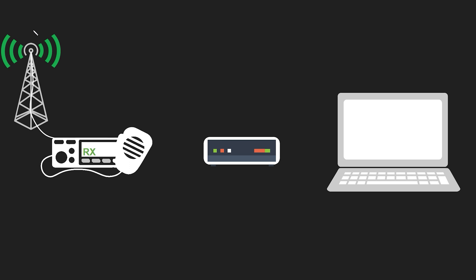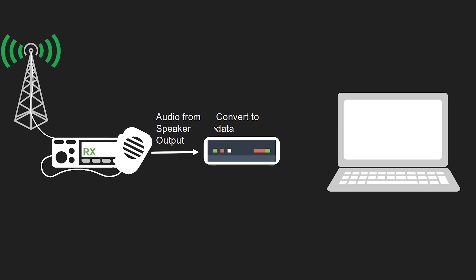Then on the receiving end I'll just go in reverse so the radio would receive the signal and then the audio from the speaker output on the radio would go to the TNC where it would then convert that audio to data. Then that data of course gets sent to the computer where you then receive the message.